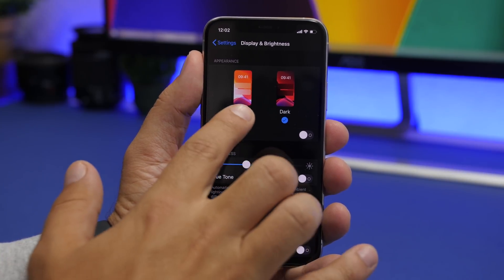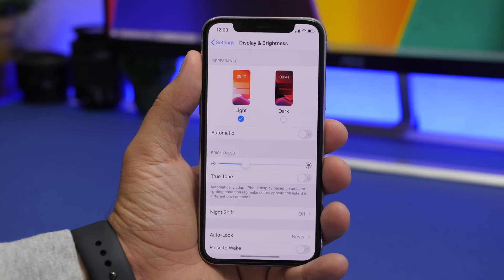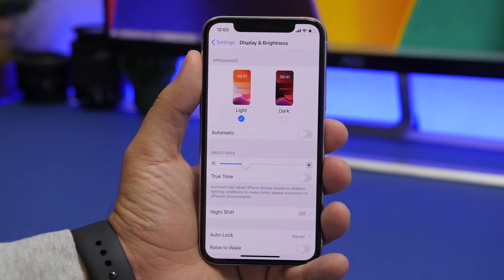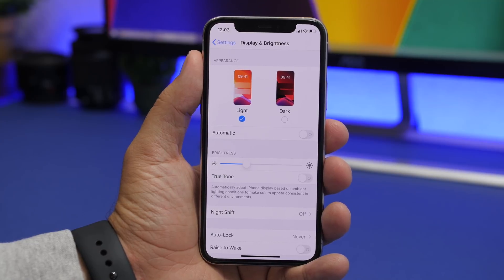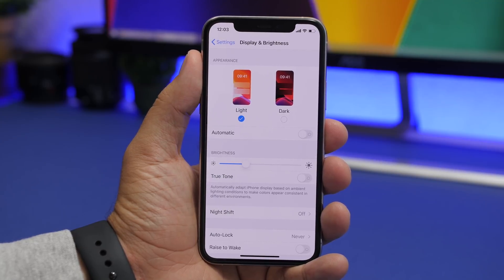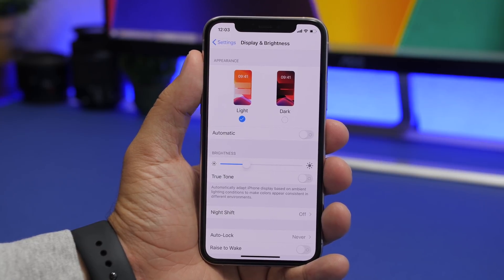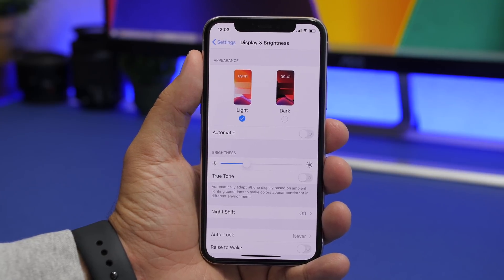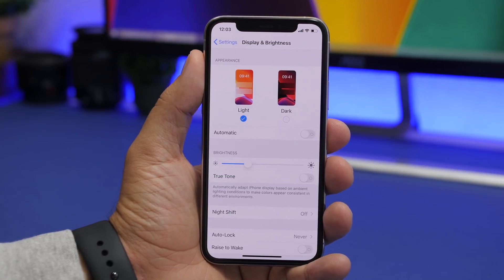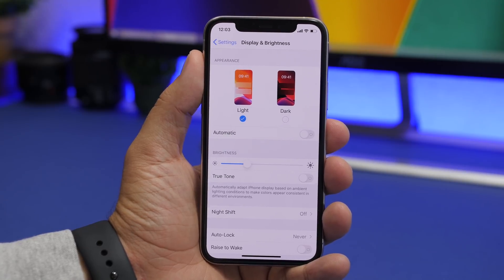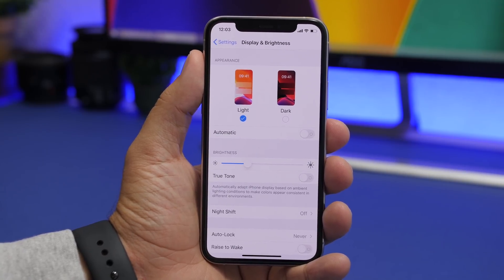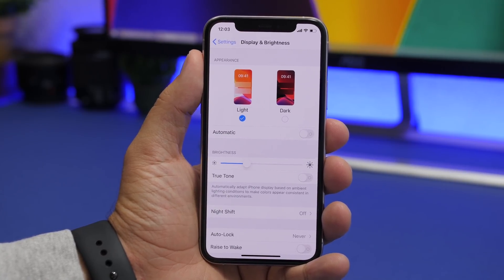You can enable dark mode from display and brightness settings or from the control center. It's better to set it on automatic so it will automatically turn on during night time. Use it as much as you can because it will save a ton of battery on your device.